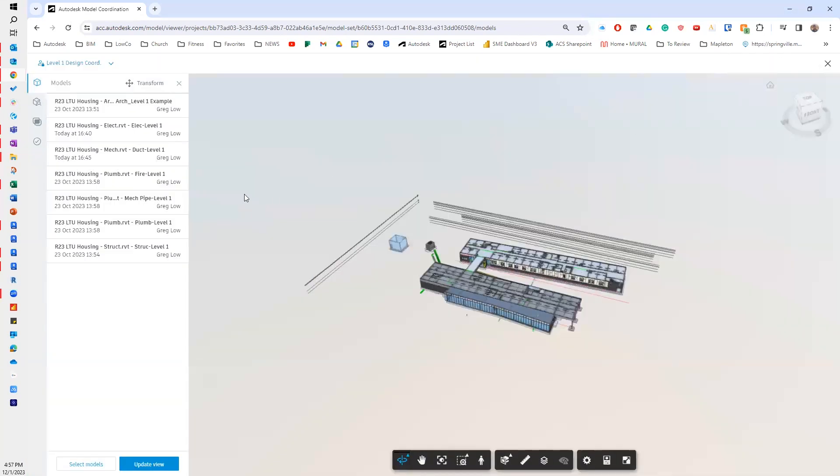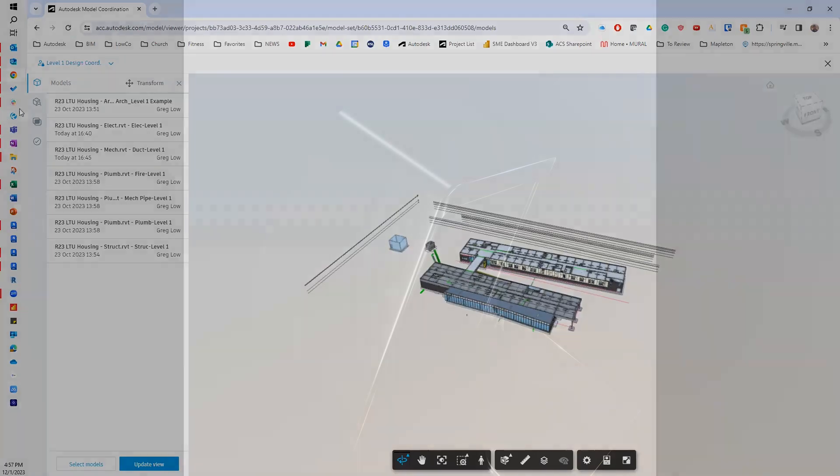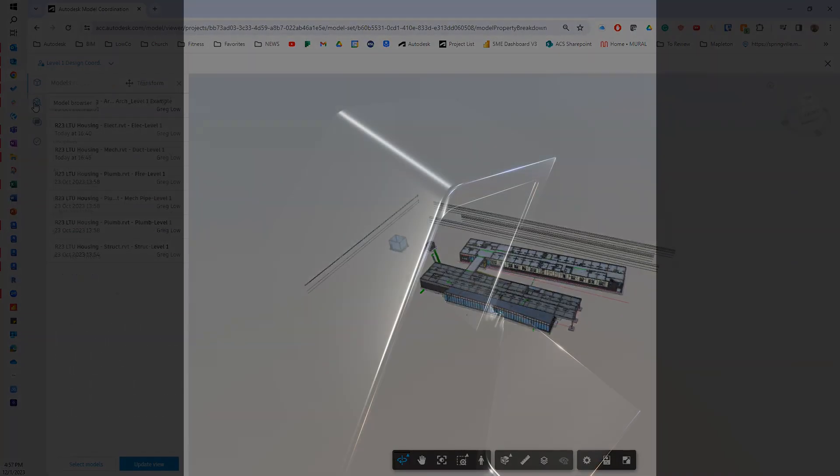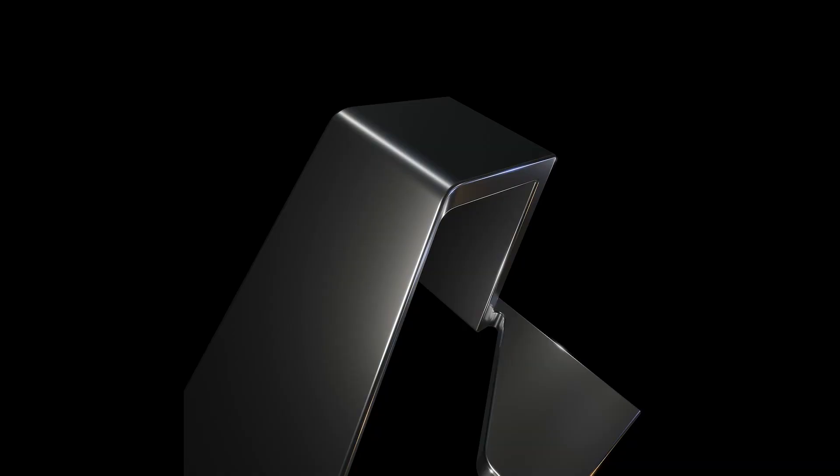Okay. So we've just covered coordination spaces, models, and views. And we'll get into more of the tools of model coordination in the next video.